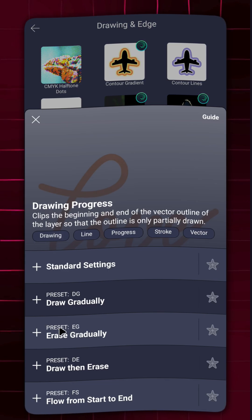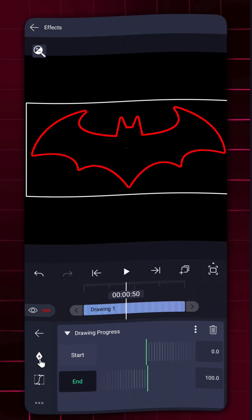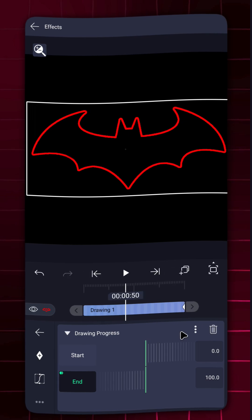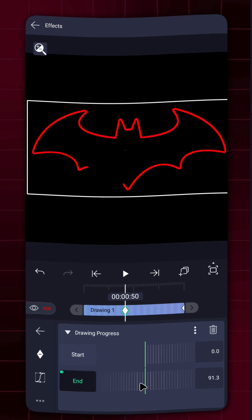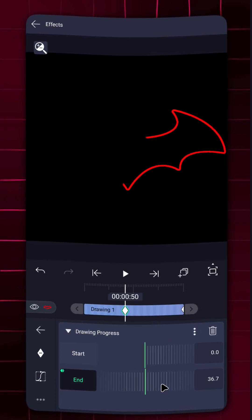Final touch, add drawing progress. Set the first keyframe to 0% and the last to 100%.